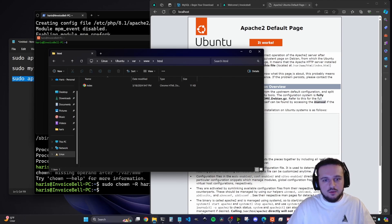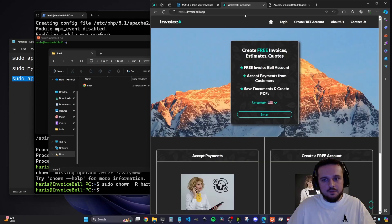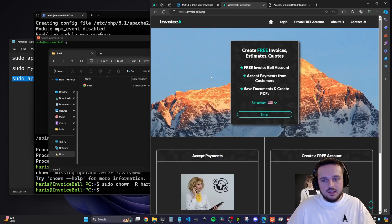Anyway, that's how you install a LAMP stack on Windows 11. Make sure you guys check out our sponsor for this video, invoicebell.app, where you can create a free account and create invoices, estimates, and quotes. It comes with unlimited storage and has multi-language support — it supports English, Spanish, and Bosnian. It's very easy to use. Thank you so much for watching this video and have a great night.